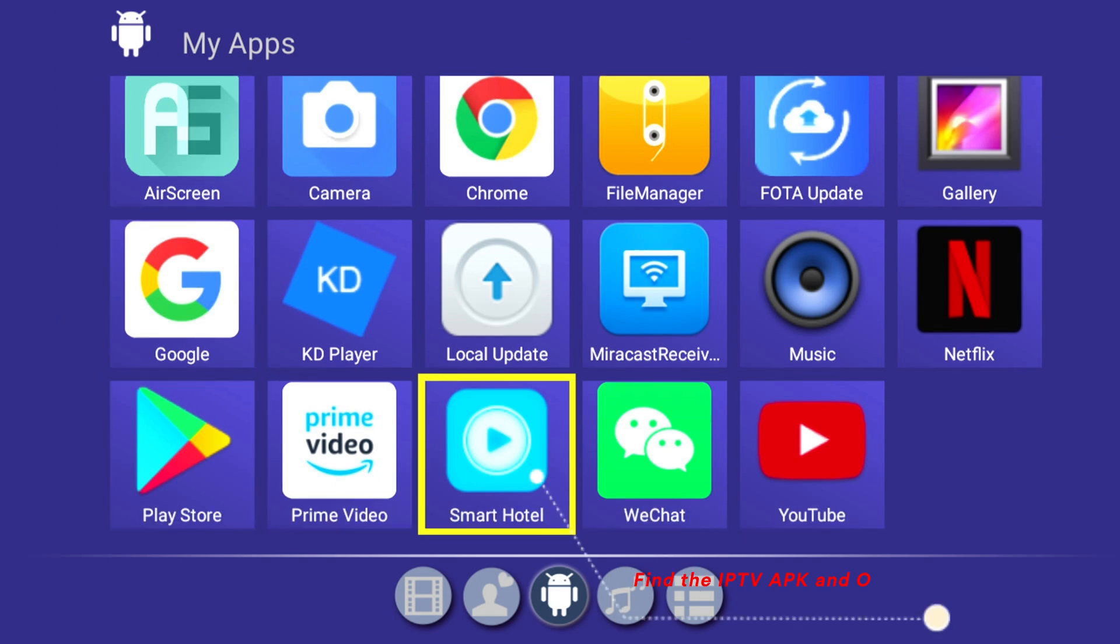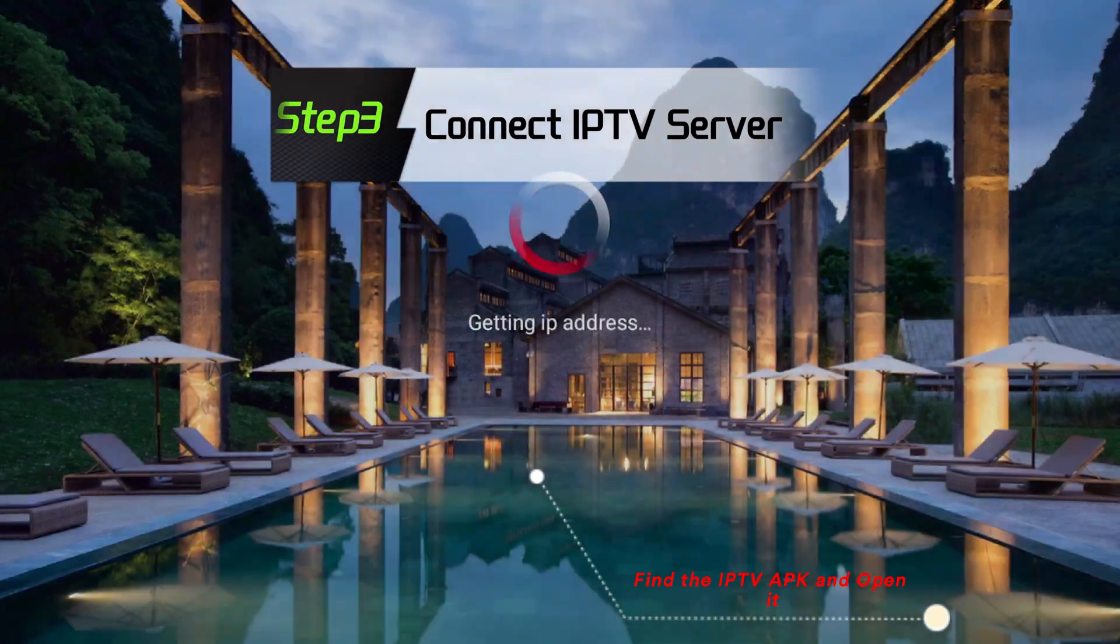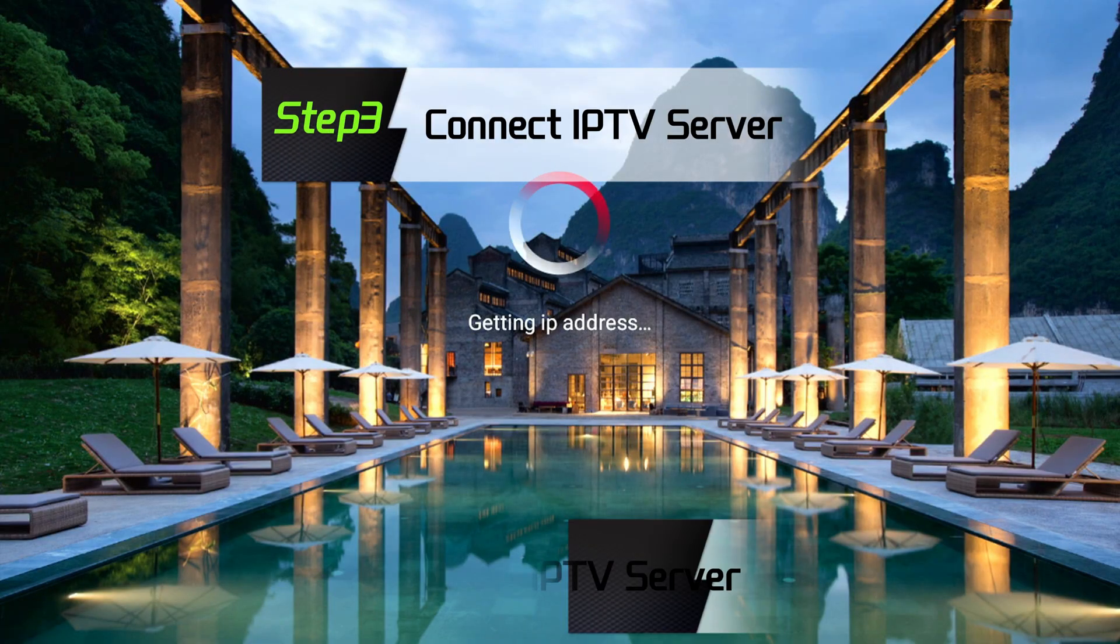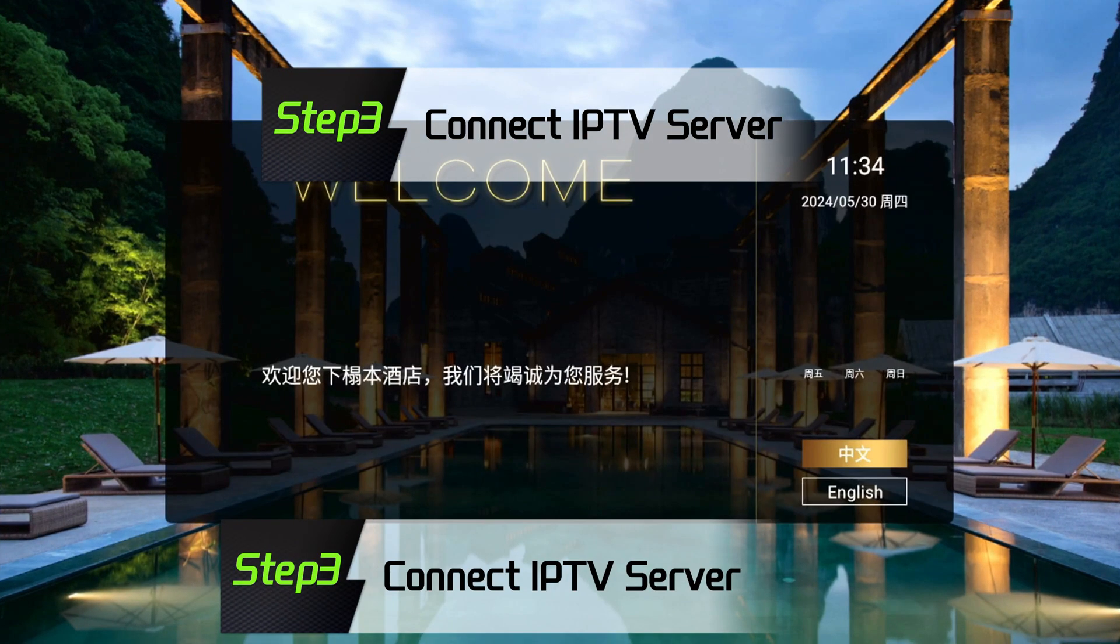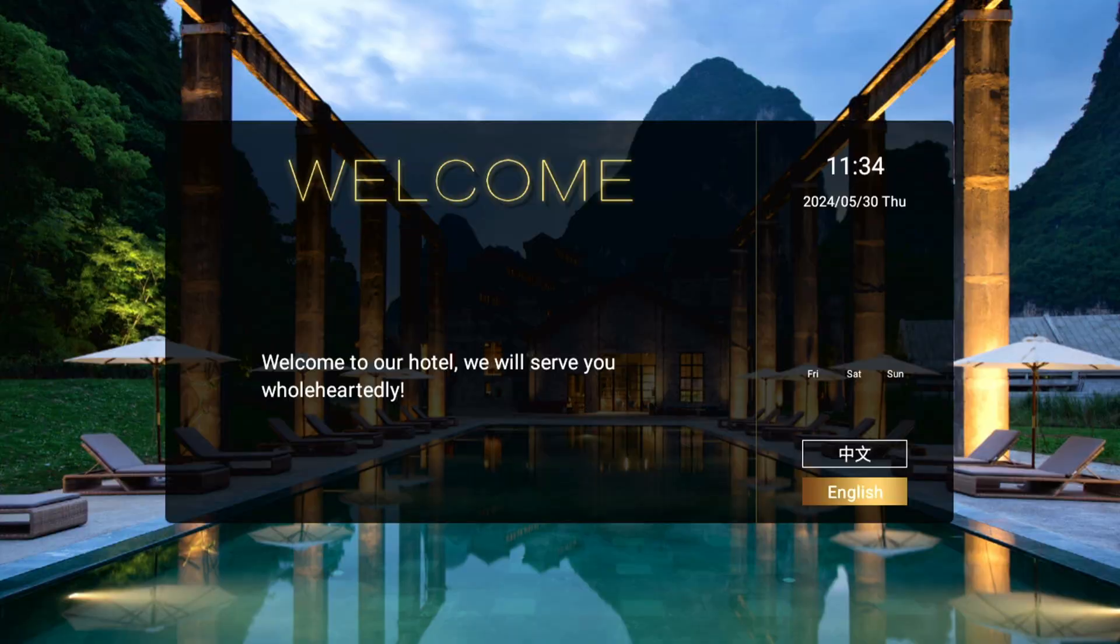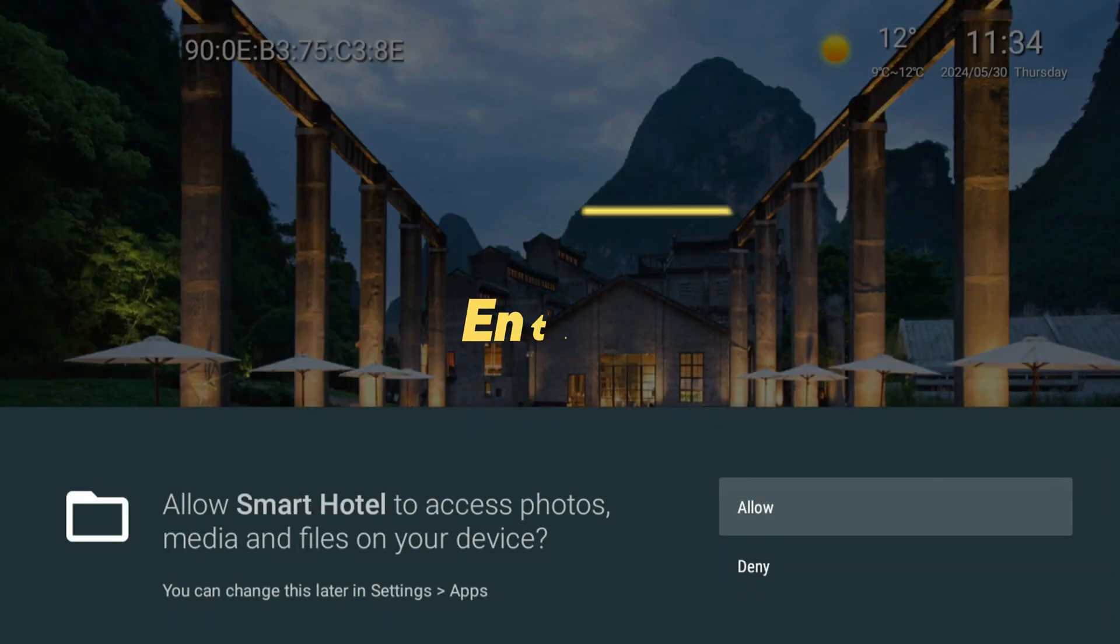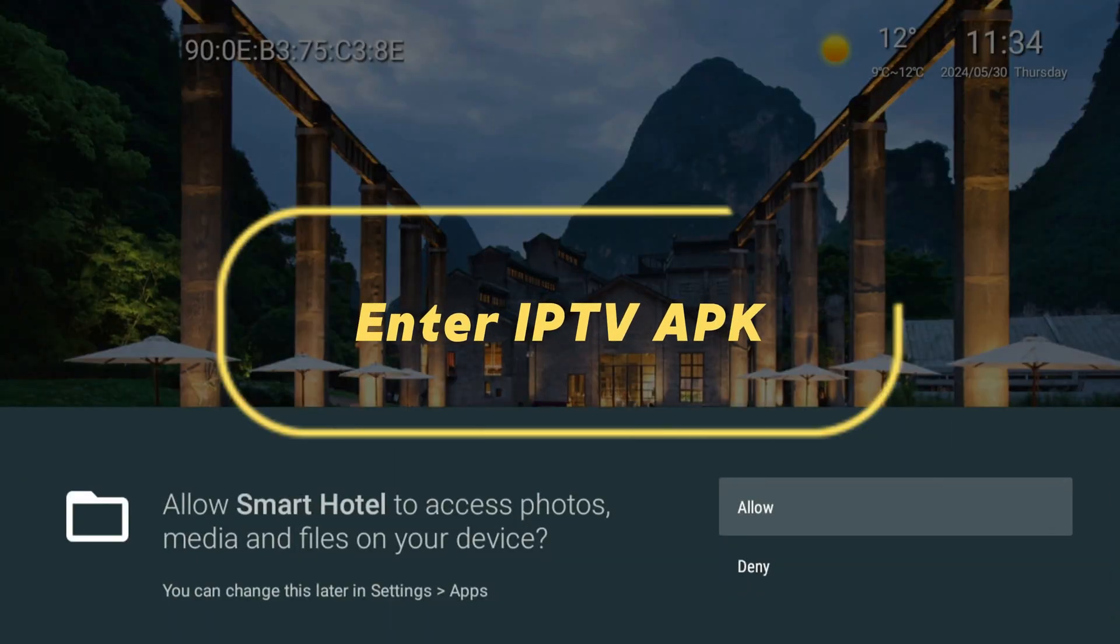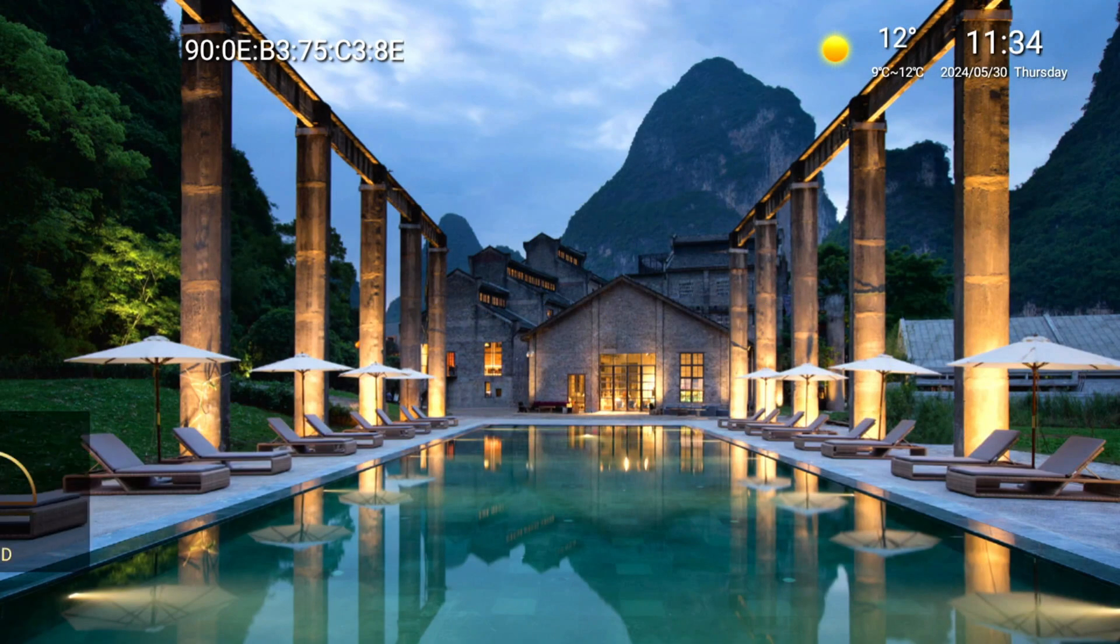Find the IPTV APK and open it. Connect IPTV Server Step 3. Enter IPTV APK.